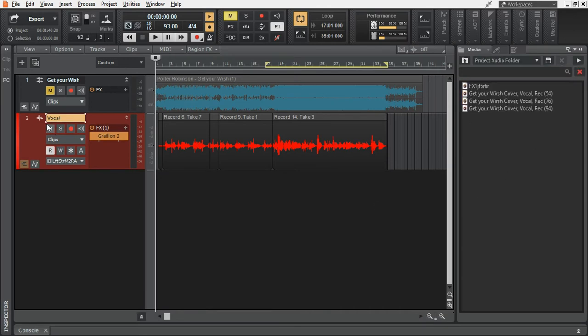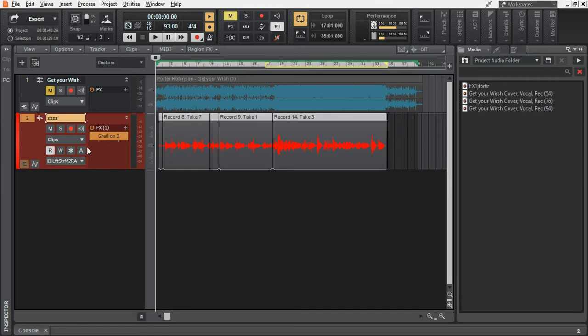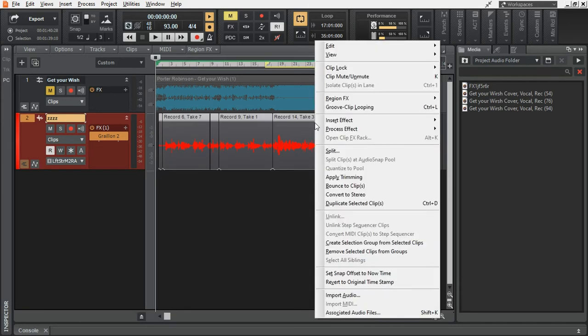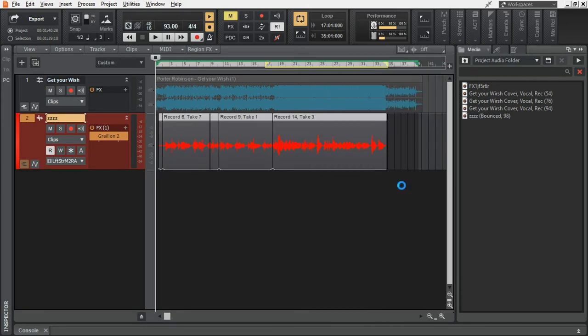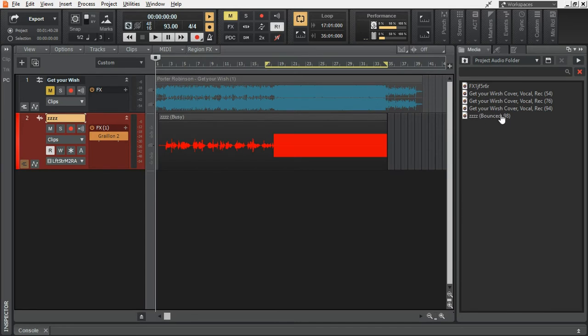Then rename the audio track to something unique. Select all the vocal clip. And bounce it. Now, we get the entire vocal as a single wave file.